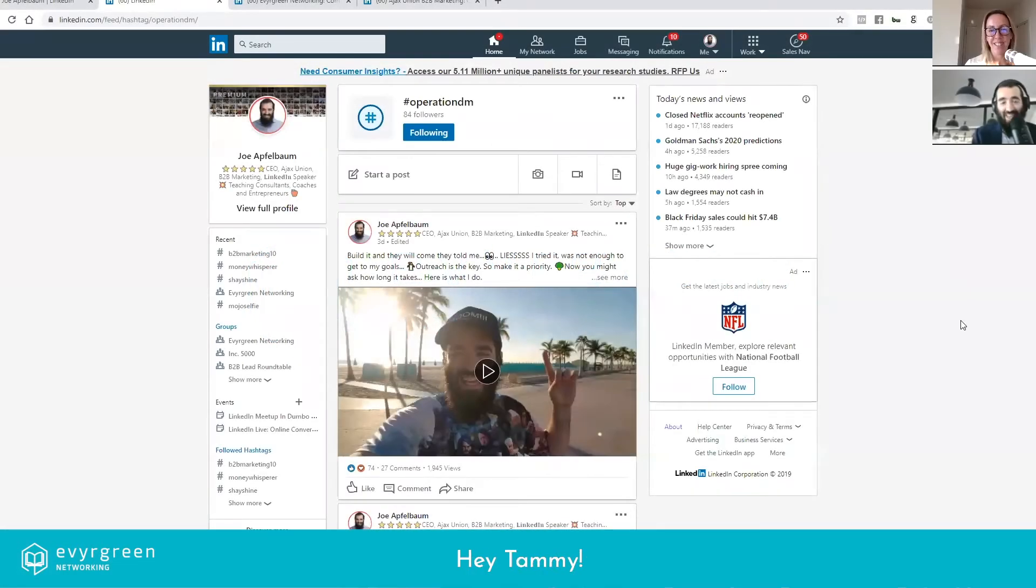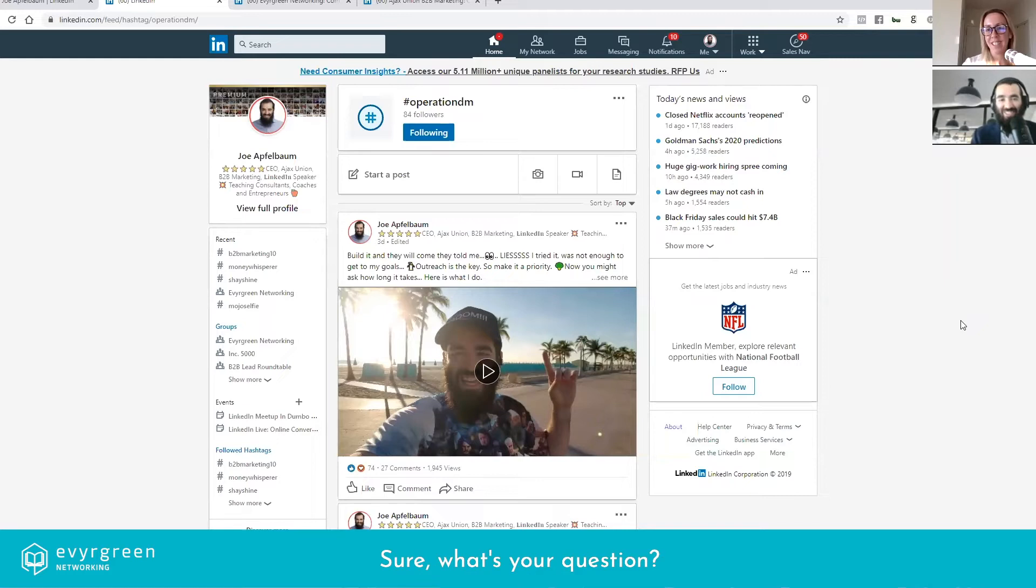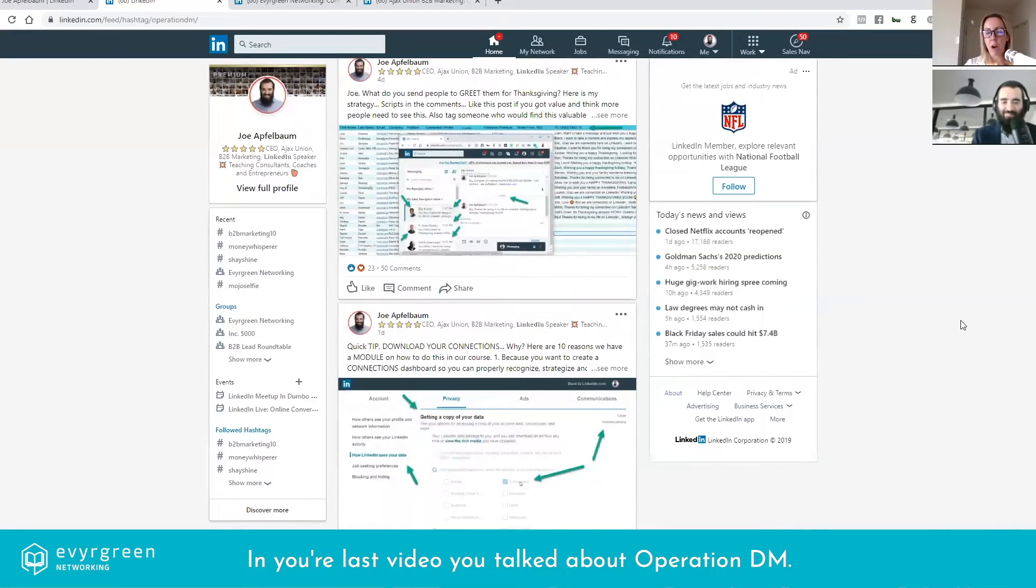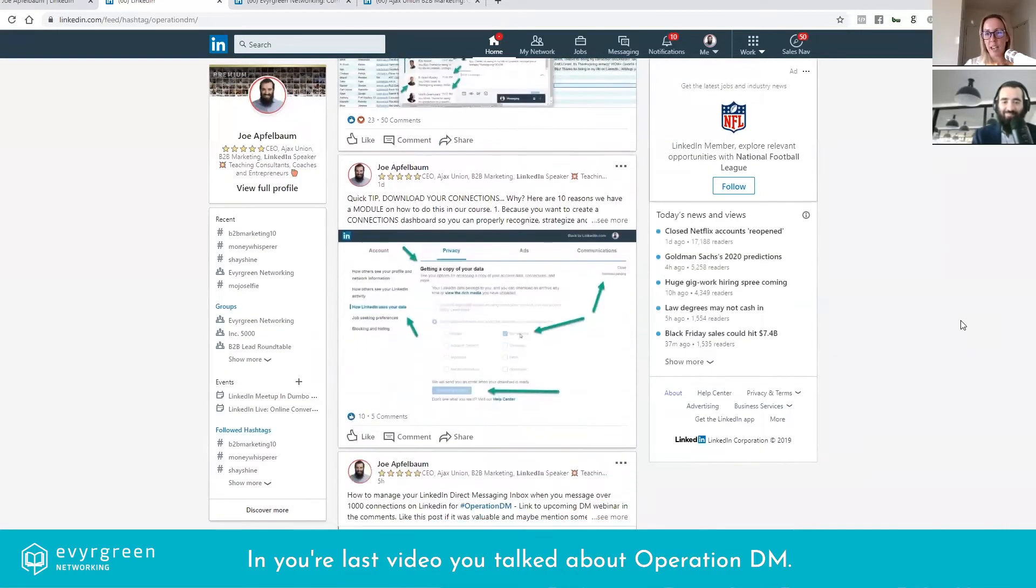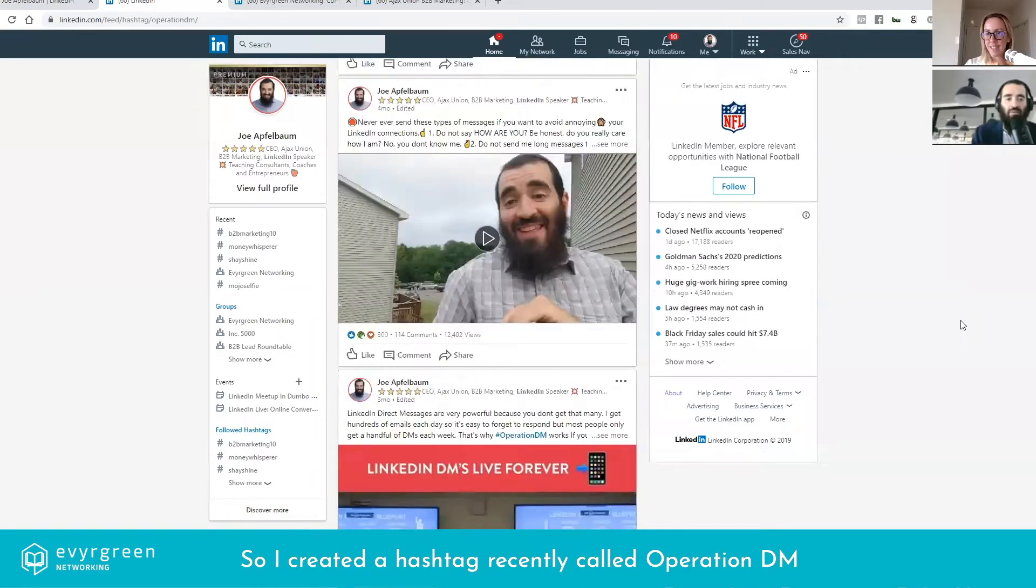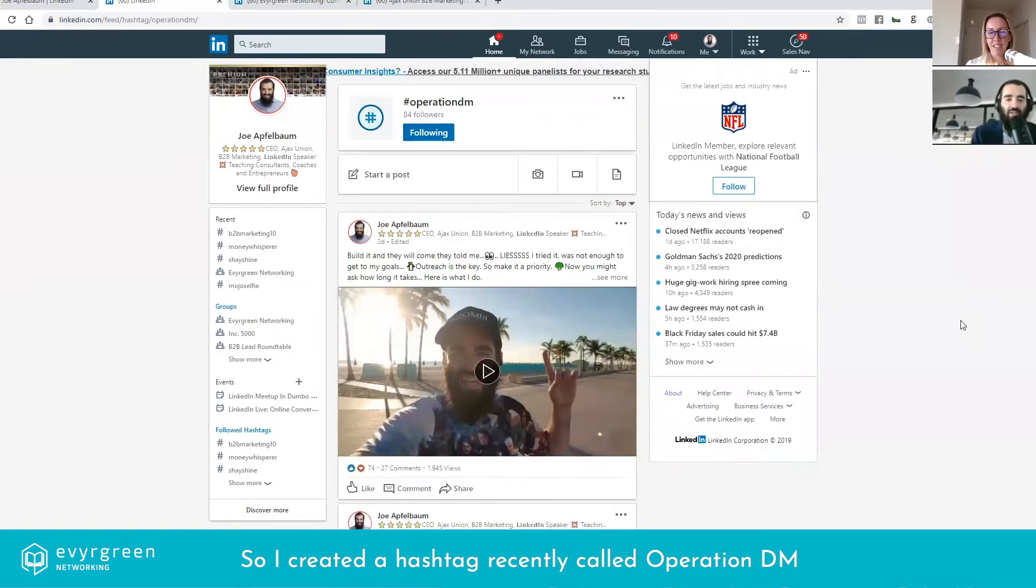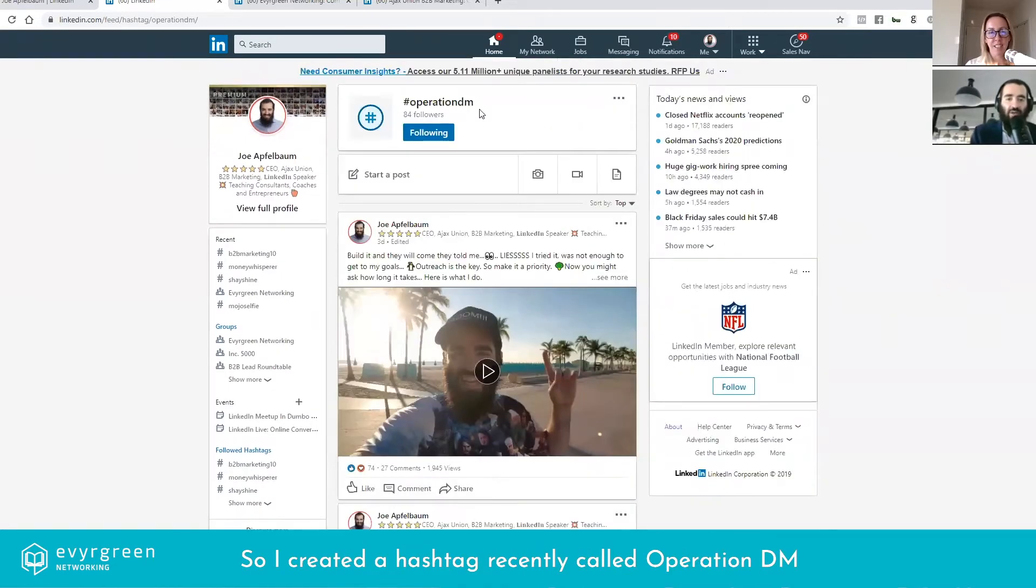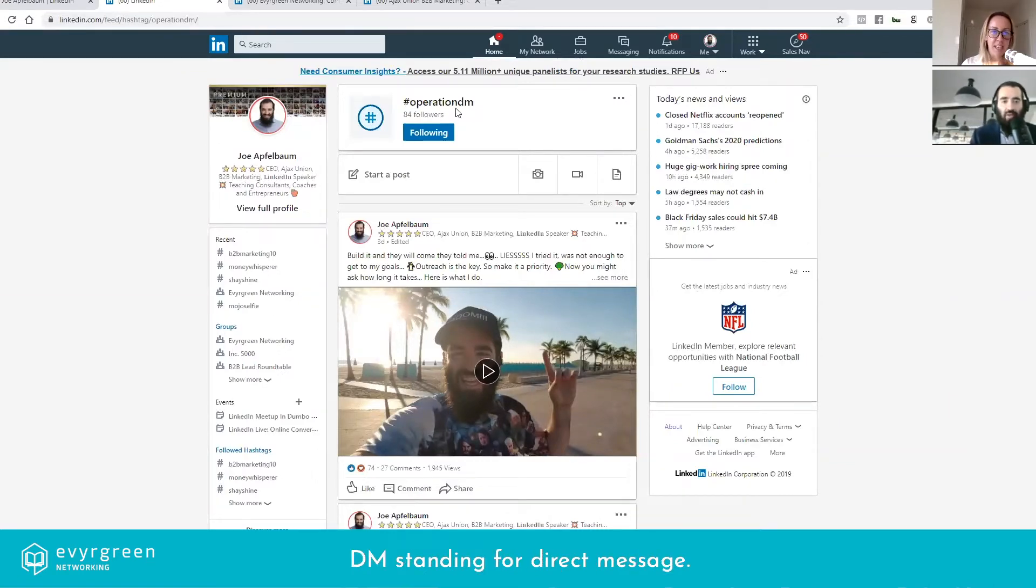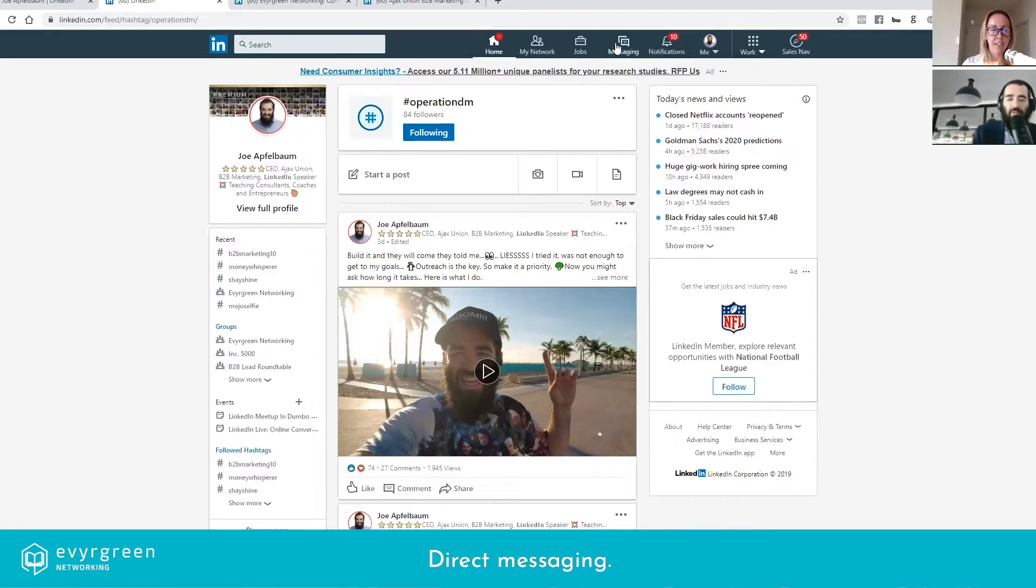Hey Joe, hey Tammy, I have a question. Sure, what's your question? In your last video you talked about Operation DM, what is that? So I created a hashtag recently called Operation DM and there are about 84 people that are following this hashtag. So look up the hashtag Operation DM, DM standing for direct message.